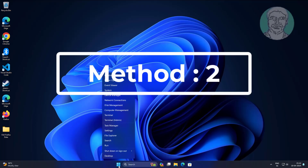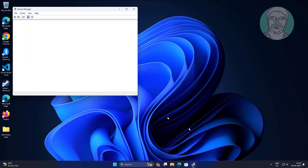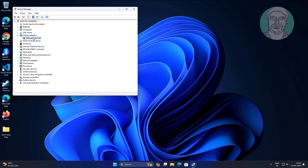Second method: right-click the Start button and click Device Manager. Click and expand Display Adapter, right-click the display adapter, click Update Driver, then click Search Automatically for Drivers.